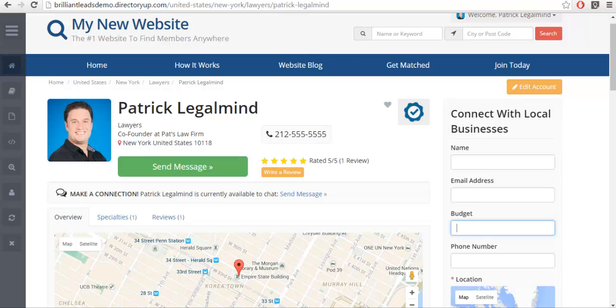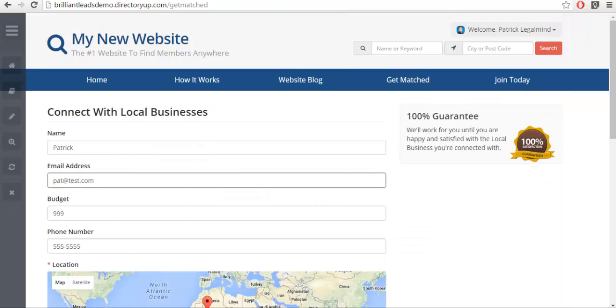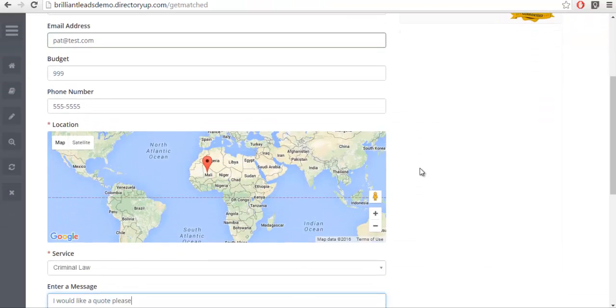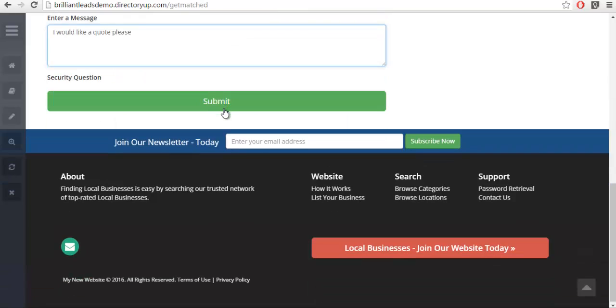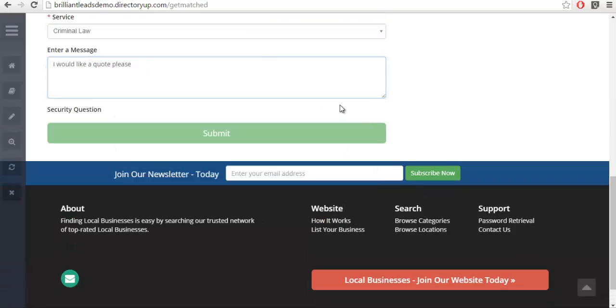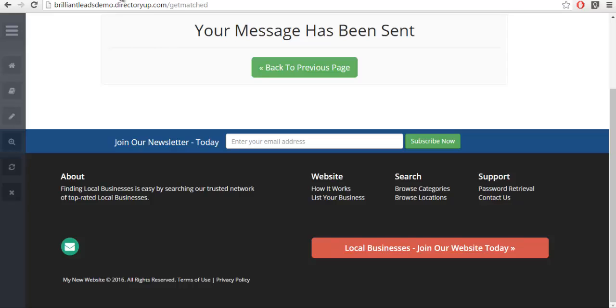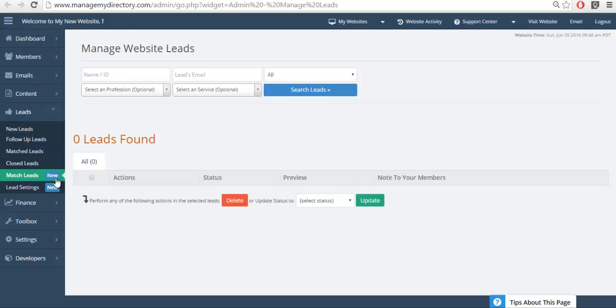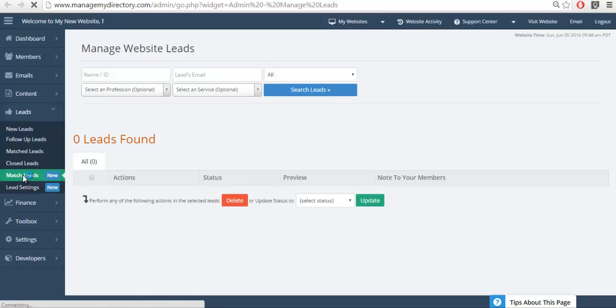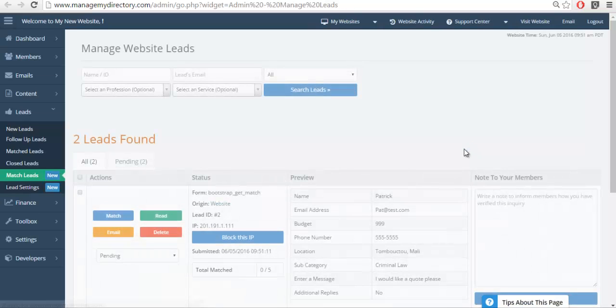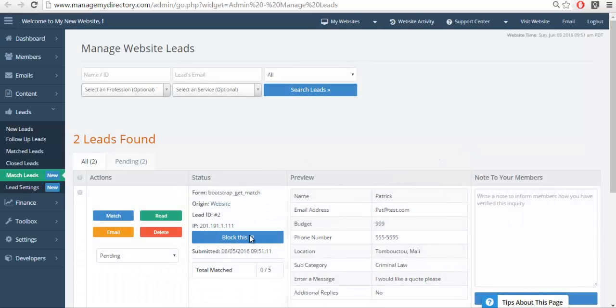So I went ahead and I pre-filled a form to send it out. So we're going to send that out with our custom section. You can see that it has been sent. So we're going to refresh the match lead section. We'll see a couple in there, and here's the one we recently sent. So you see the Patrick, Pat at test, the budget 999 and so forth.